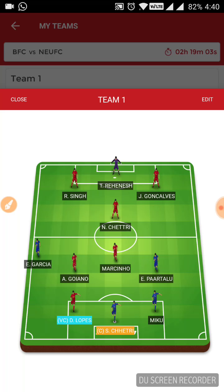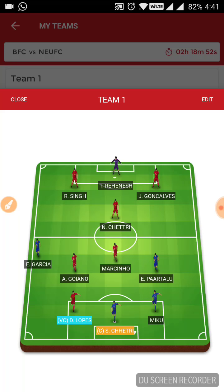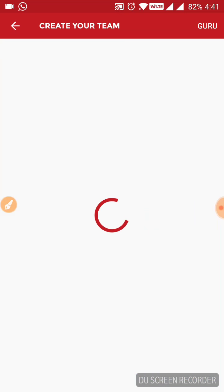The only thing I can say is that both teams have goals in them. So I would not select my team for a goalless draw or a clean sheet. I think both teams will score at least a single goal. Now coming to the team.